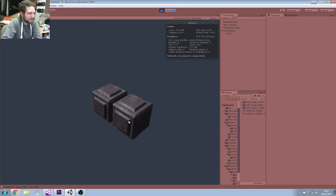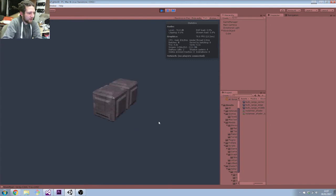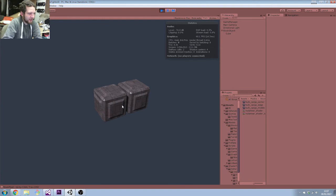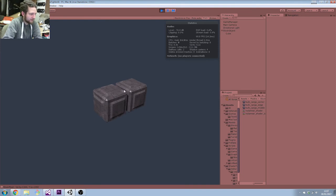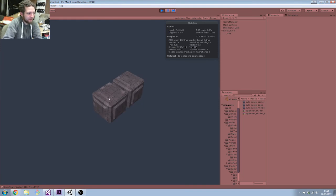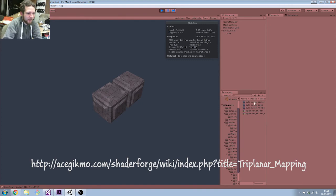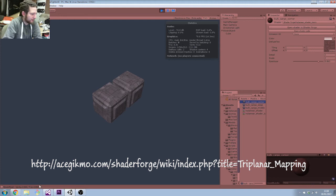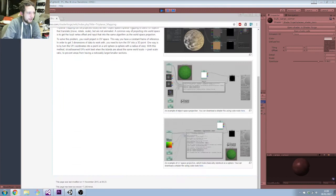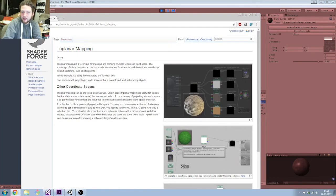I've modified the block geometry slightly so it's a little bit more complex. It's still made up out of the same corners, the edge and the face. I also added a shader for it so it puts a metal panel effect on it. This is a triplanar shader — I'll stick a link on the screen — that's based off of the triplanar mapping wiki page on ShaderForge.